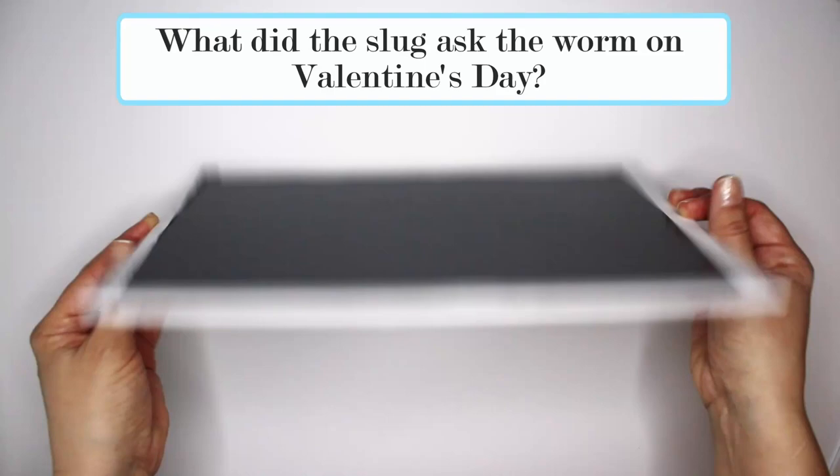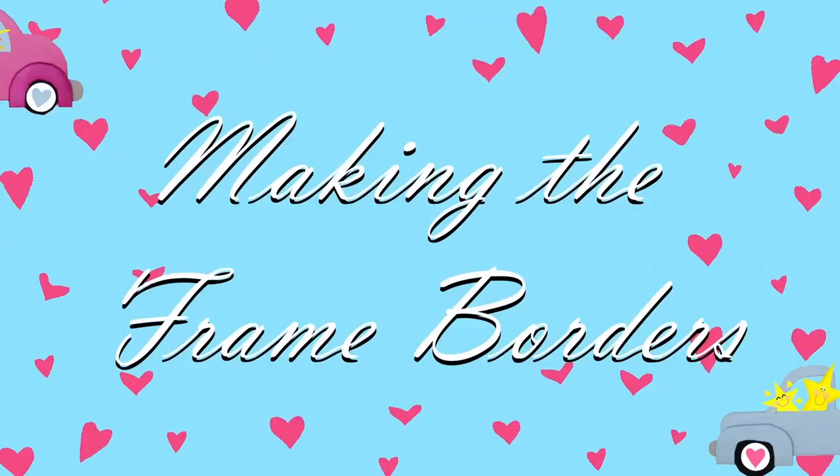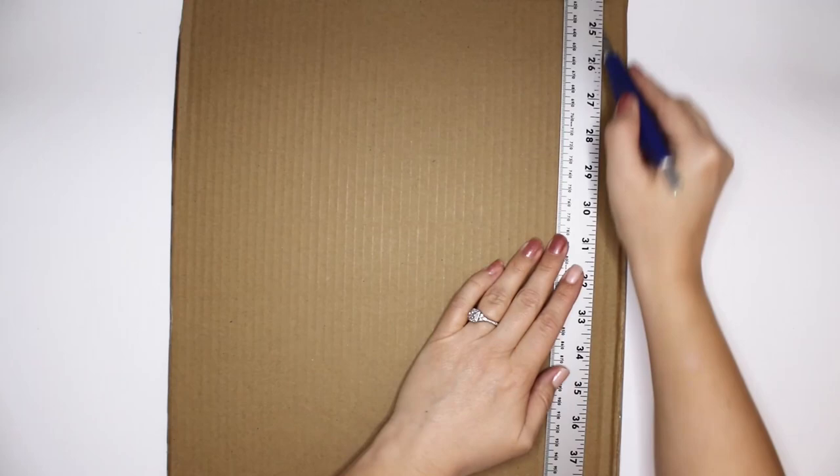For the large frame I'm using the whole side of a box. I cut the smaller frame from another side. I covered both frames with white scrapbook paper.